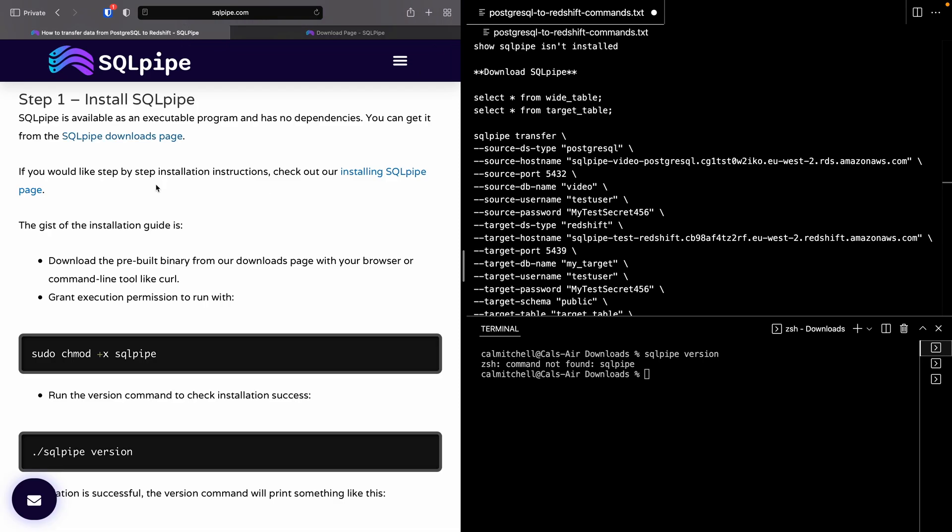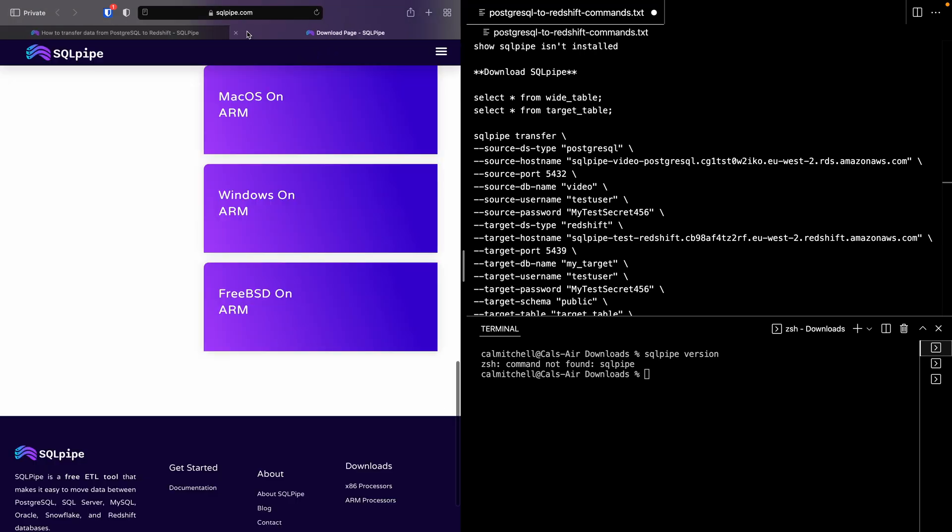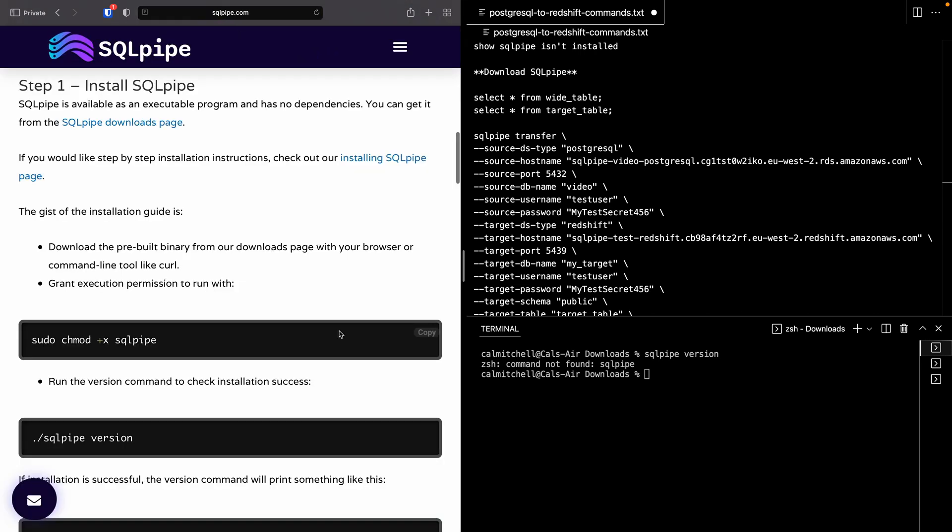By the way, if you'd like more in-depth installation instructions, you can check out the installing SQLPipe documentation page. Okay, so I downloaded it, and it will go to my Downloads folder. I happen to be in that folder already in this shell.